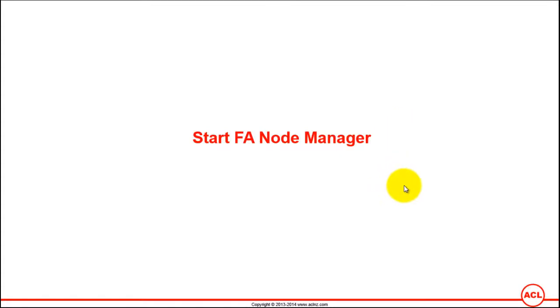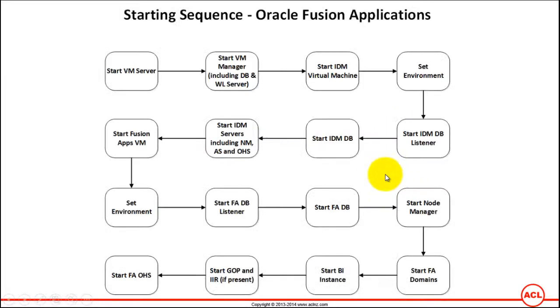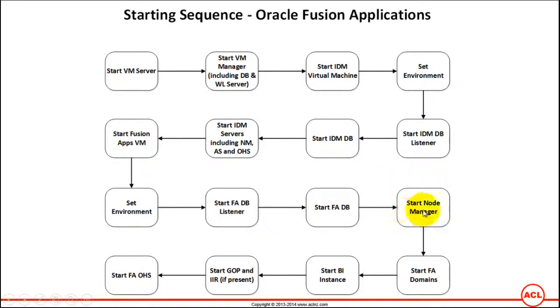Start Fusion Applications Node Manager. This is the next step in the sequence of steps for starting the Fusion Applications instance. Let's minimize this and go back to the terminal and start the Node Manager.